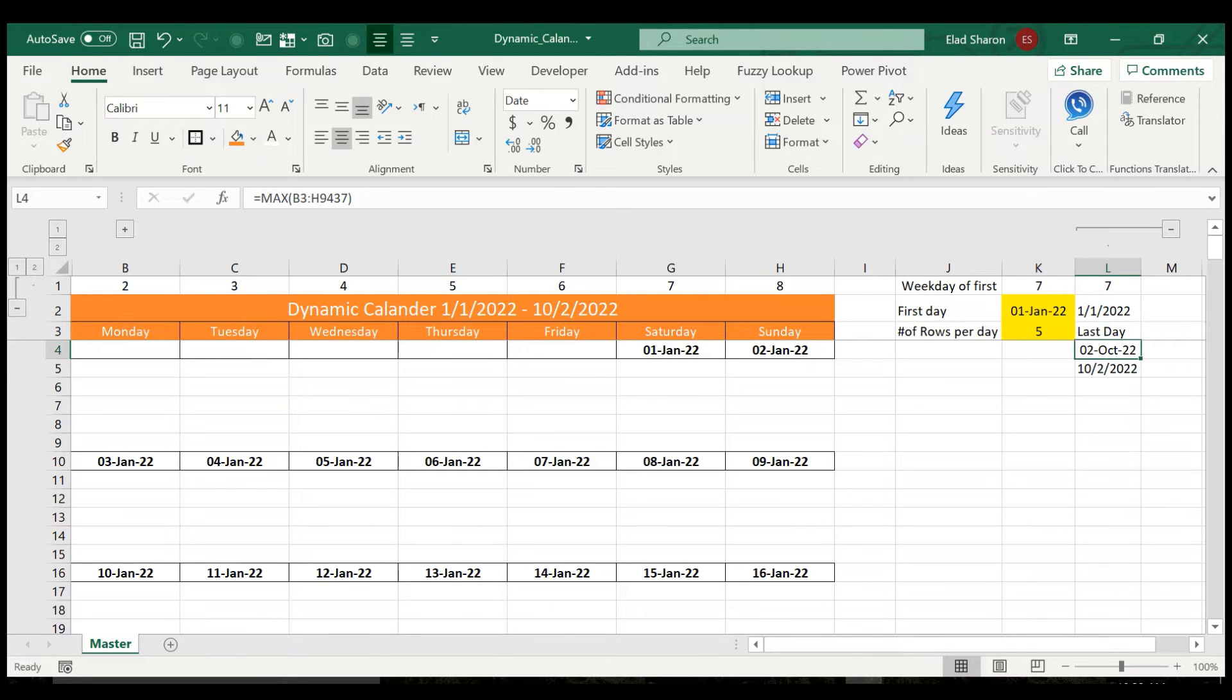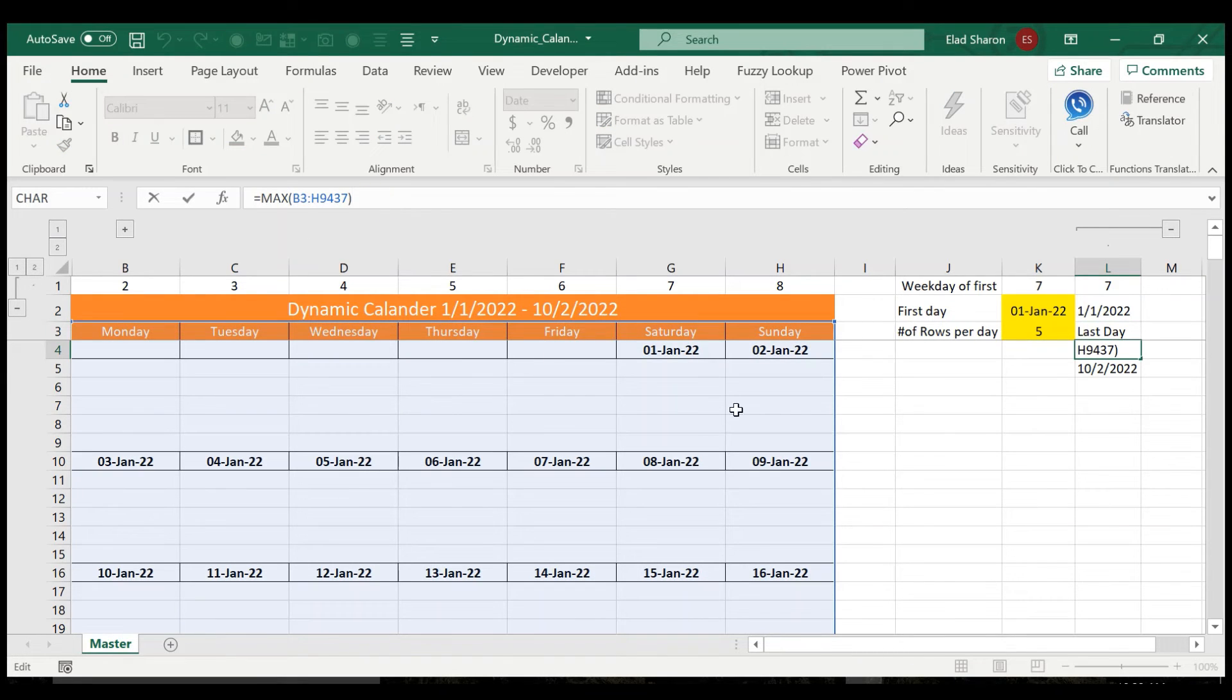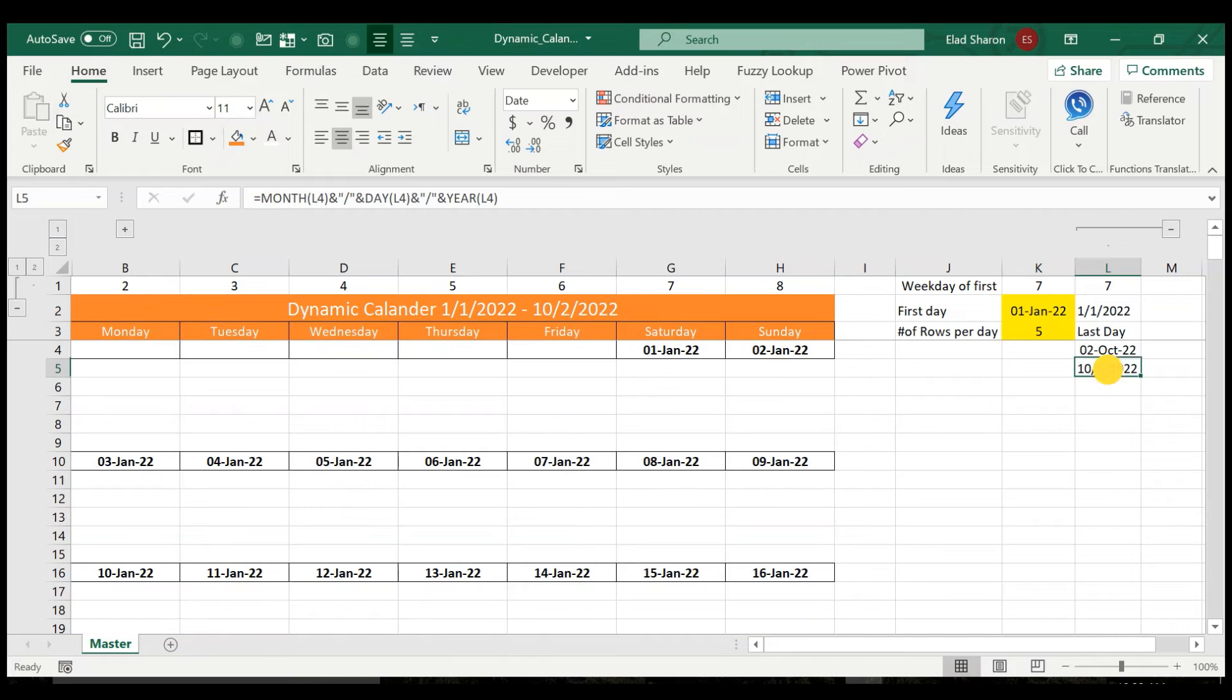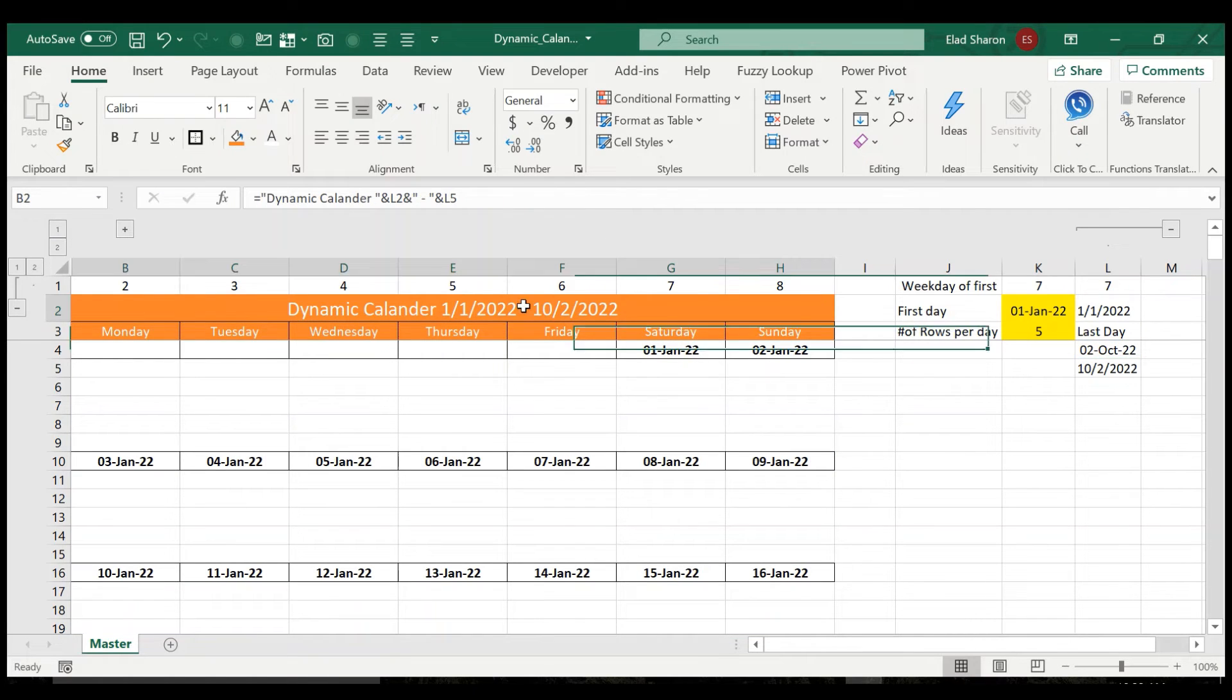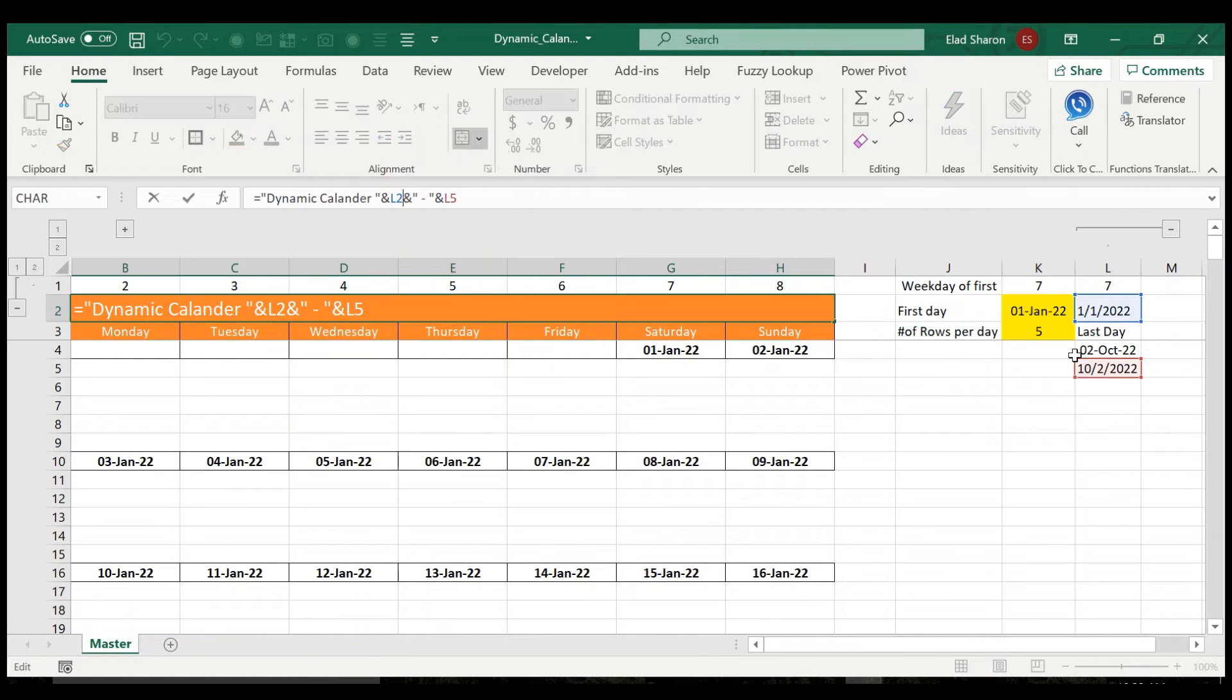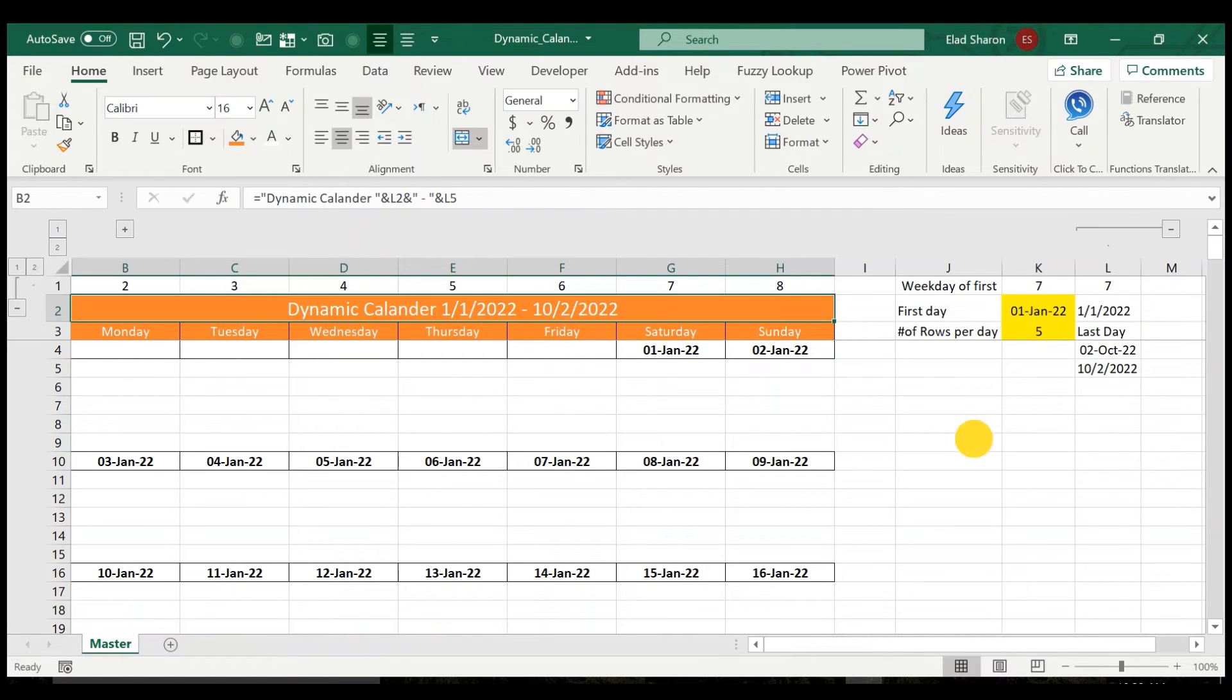For the last day, I'm taking the maximum value over here, and doing the same trick, and then I'm just grouping them together.